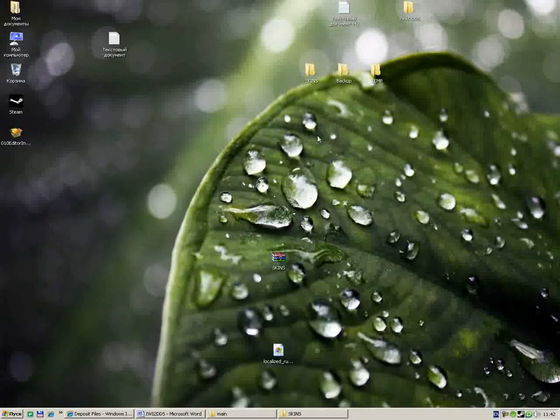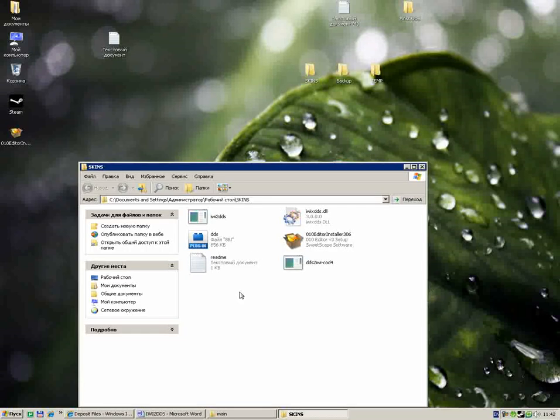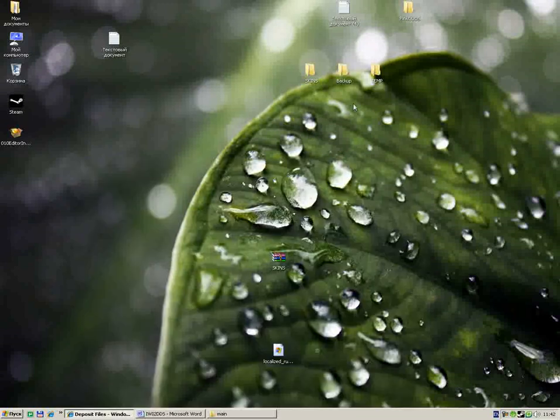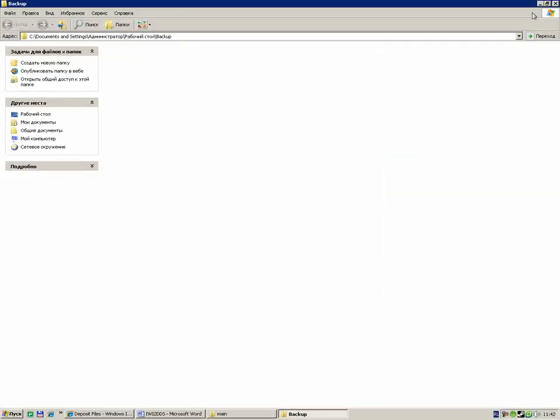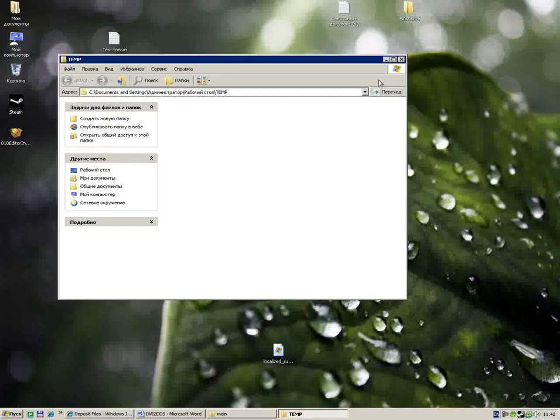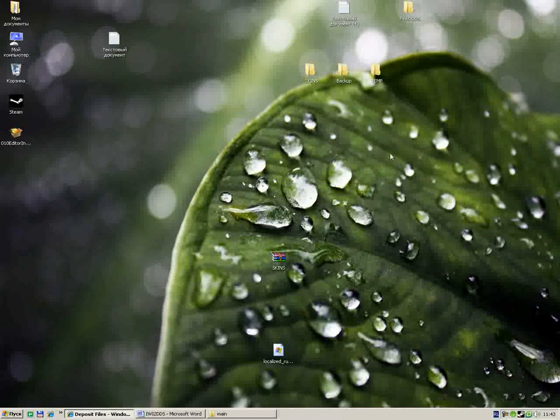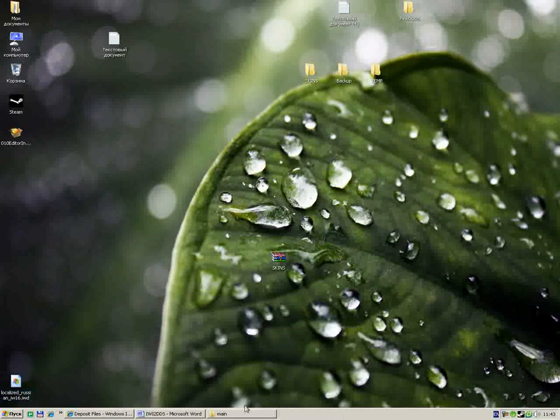You download those files and extract them on your desktop. This is the skins folder with those files. Also you need to make a backup folder and a temp folder. It's not very necessary but it makes our work easiest.